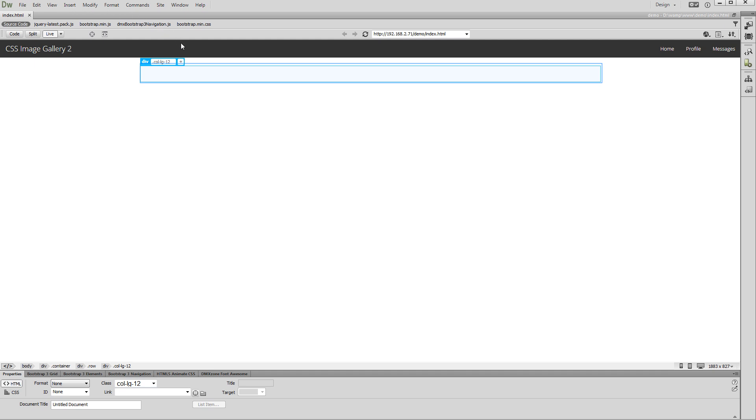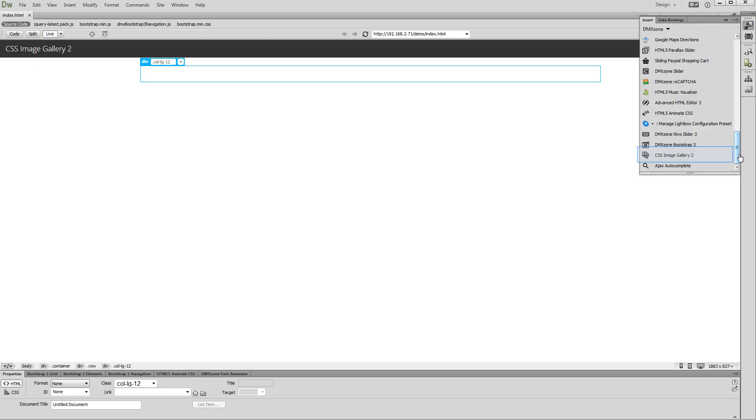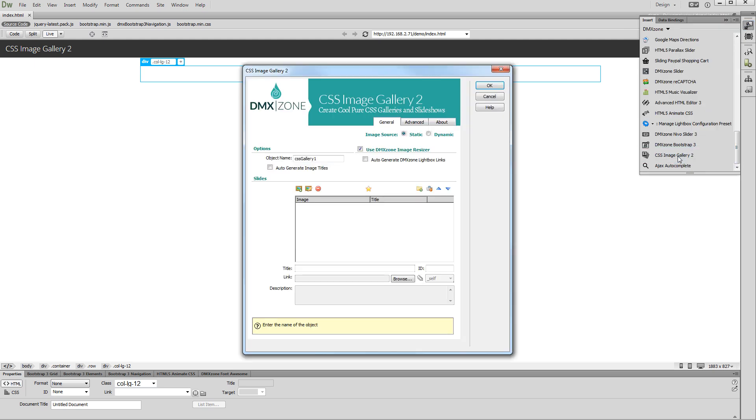There is a container on our page, and we want to place the CSS image gallery inside it. Click inside the responsive container on your page and open the insert panel. Select CSS image gallery 2.